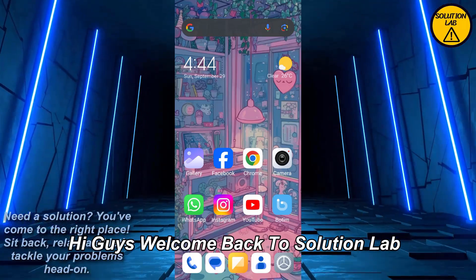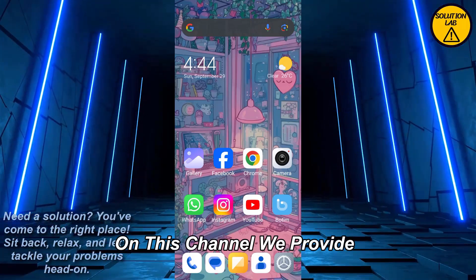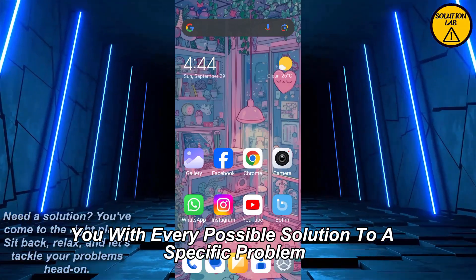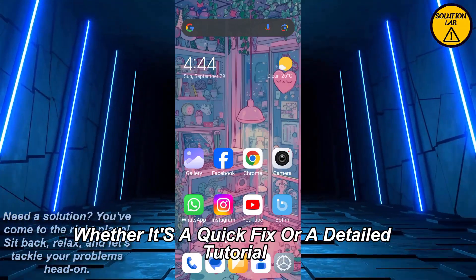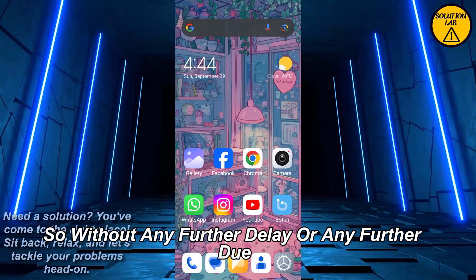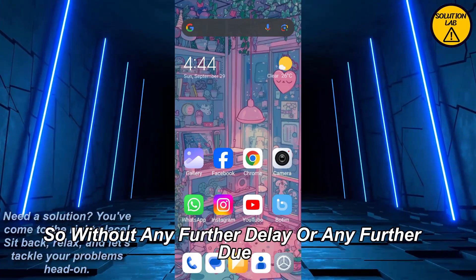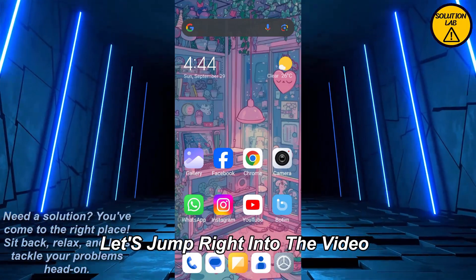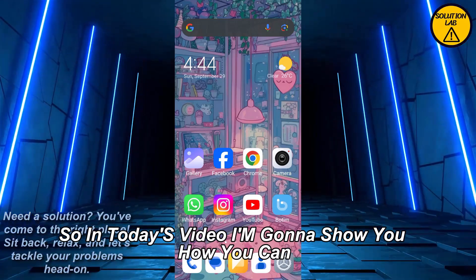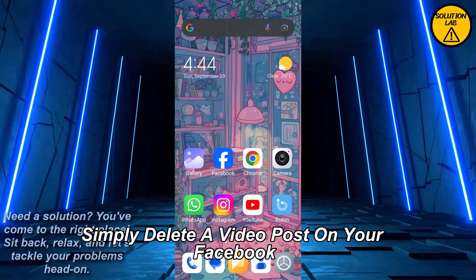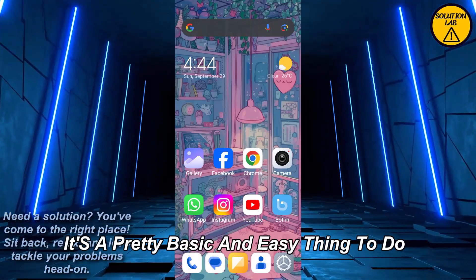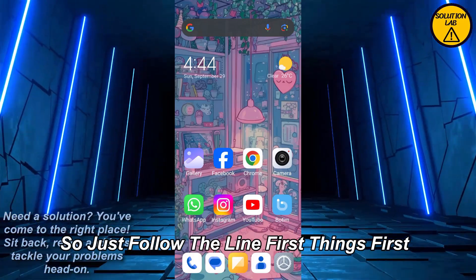Hi guys, welcome back to Solution Lab. On this channel we provide you with every possible solution to a specific problem, whether it's a quick fix or a detailed tutorial. In today's video I'm going to show you how you can simply delete a scheduled post on your Facebook. It's a pretty basic and easy thing to do, so just follow the guide.